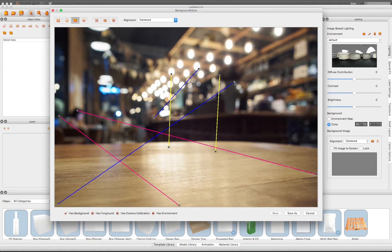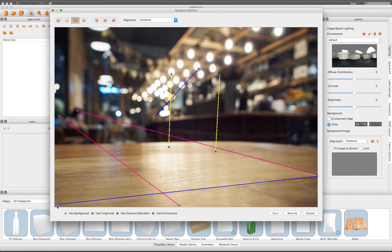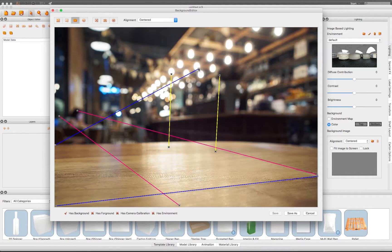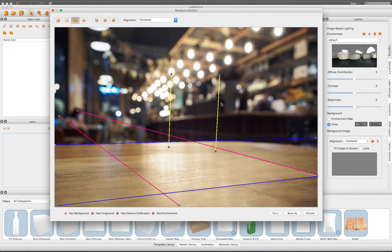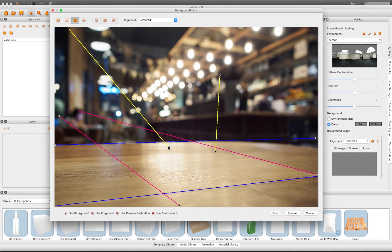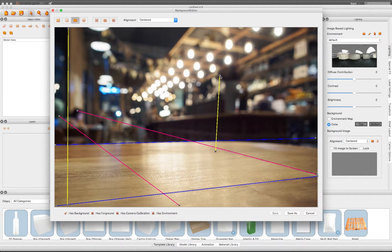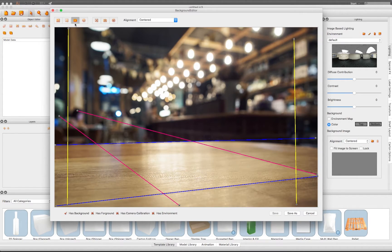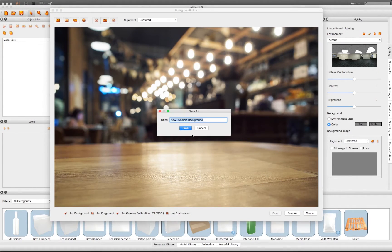The pink lines should be set on the x-axis, leading to the vanishing point. Then define the y-axis with the blue lines and the z-axis with the yellow lines. After all the axis points are defined, be sure to click again on the Camera Calibration button to start the perspective calculation.